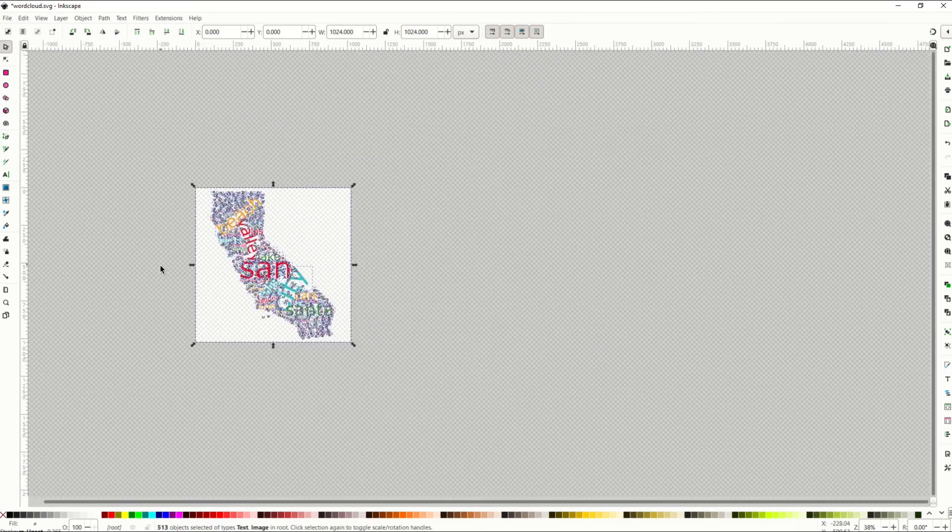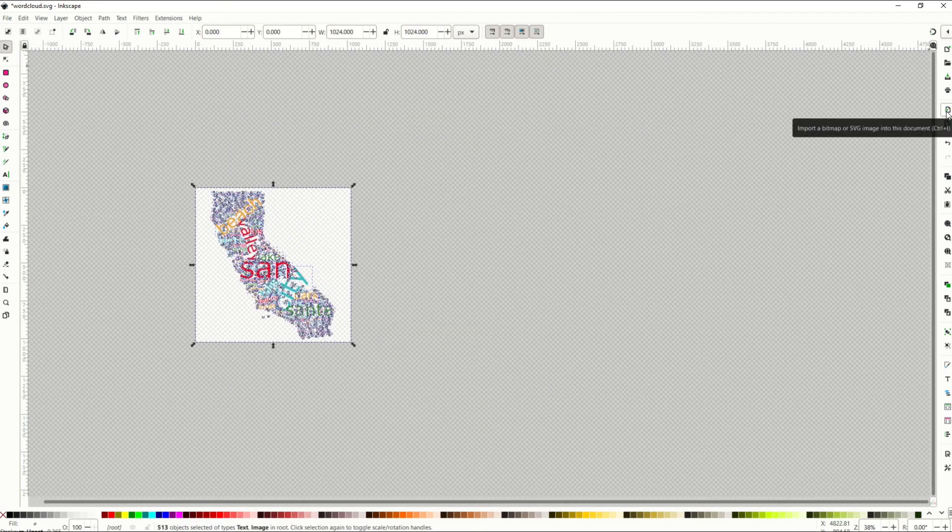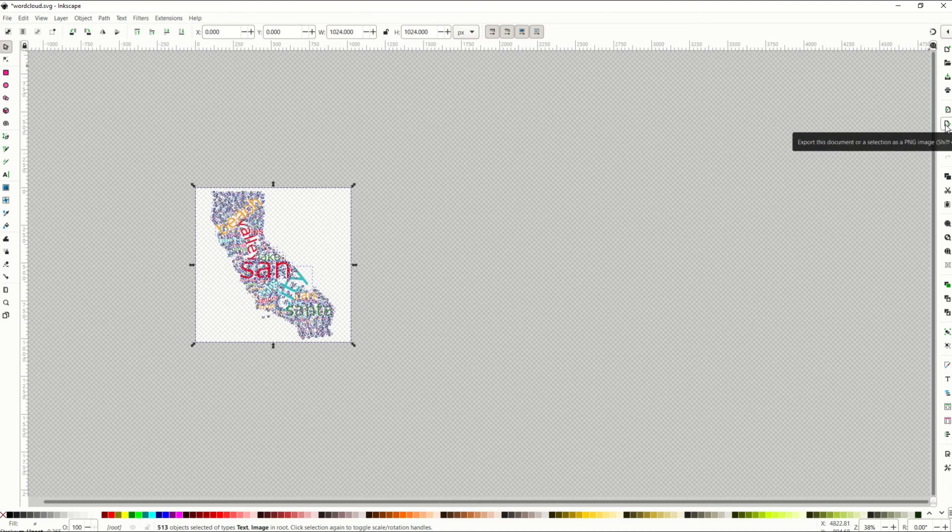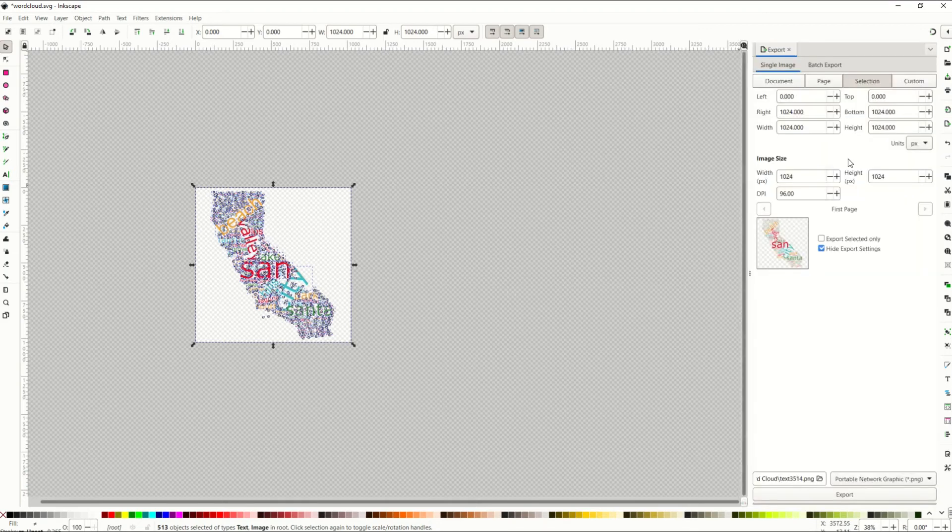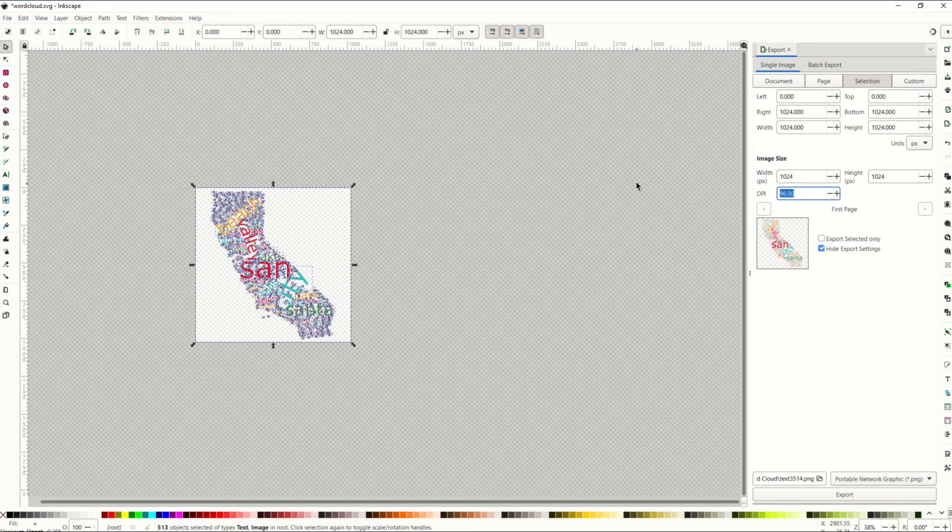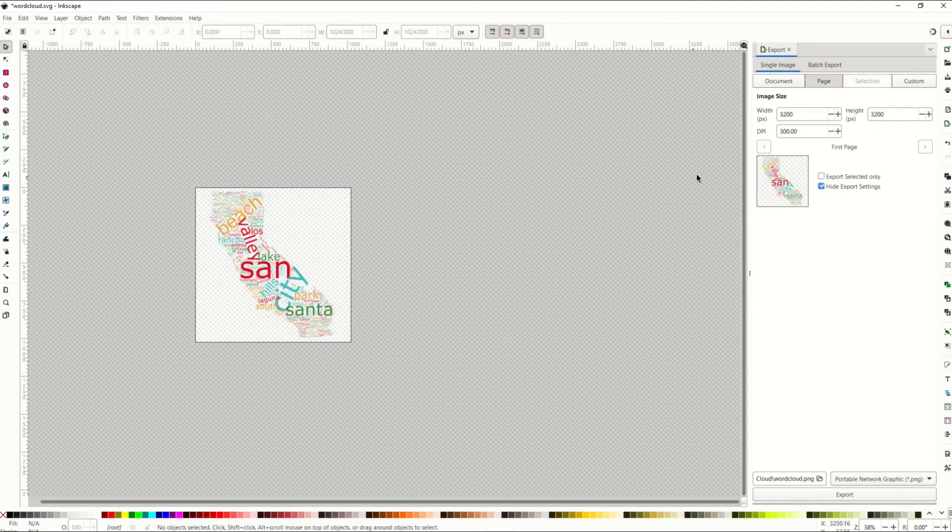What I'm going to do now is just simply resize this. I'm going to go over to the right hand side and click export this document and then I'm going to change the image size over here on the right hand side. So the DPI, the dots per inch, I'm going to change that to 300. I've changed the DPI to 300.